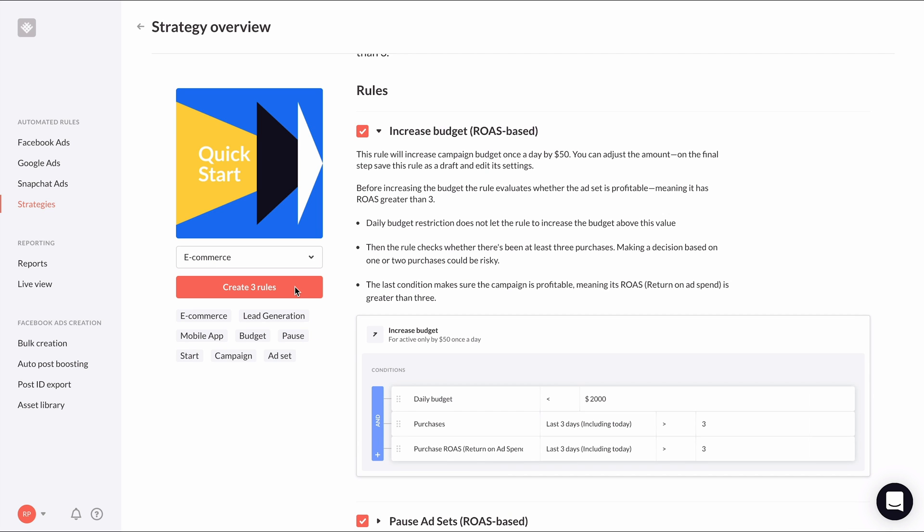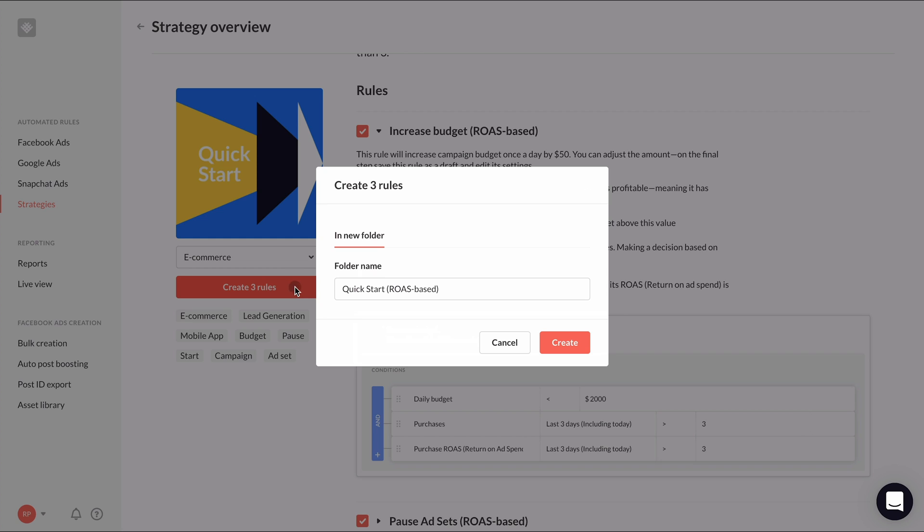Once you've decided you want to use a strategy, simply click the create rules button to add to your account. It will create a draft of the rules, which you can edit and customize before setting live.